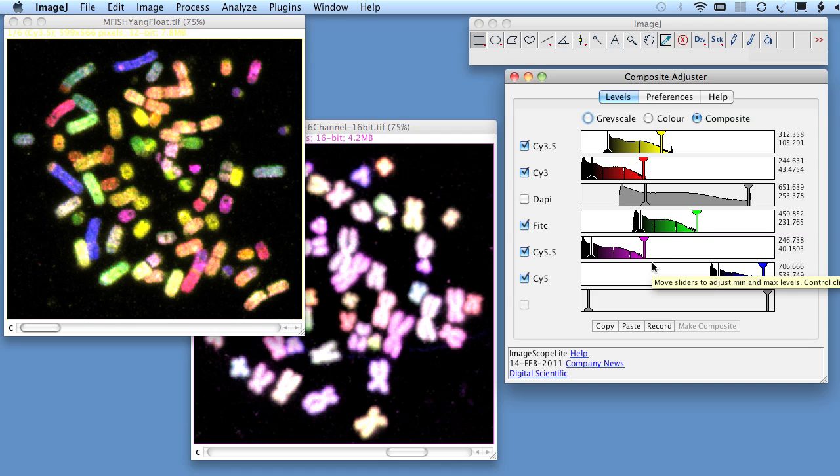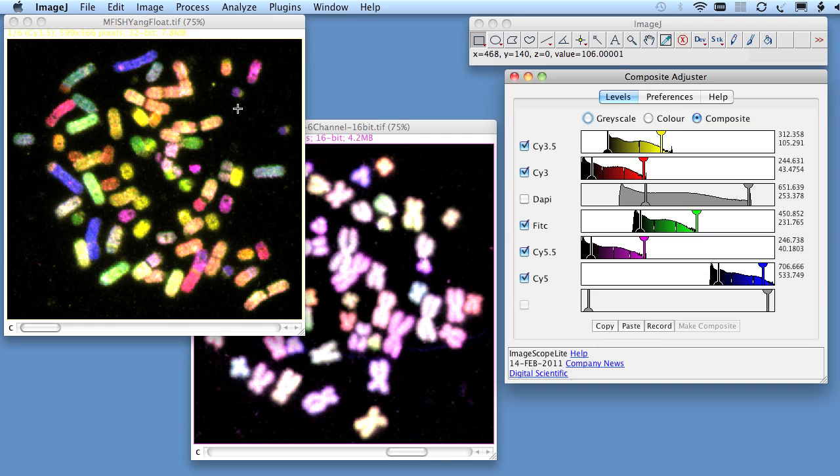It's important when copying settings between images that you're aware of this difference. If we use this image, which is made of float data, with the data ranges given here,